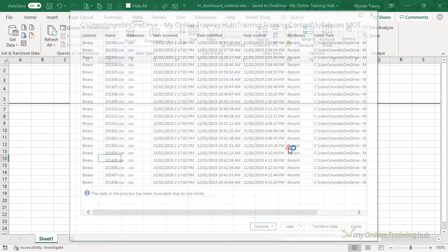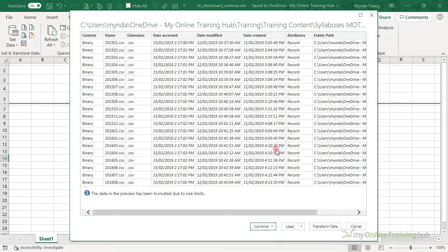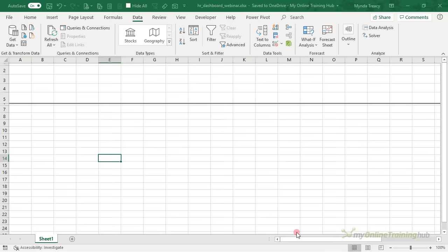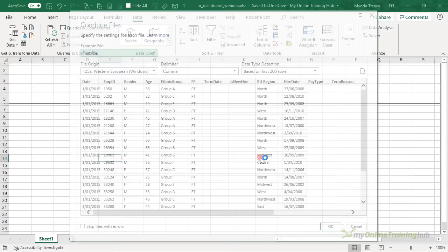Click OK. Power Query is going to bring up a list of all the files in the folder — you can see them here, it's just a preview. I know that they're all the same format, so I'm going to click Combine and Edit and we'll go straight into Power Query.